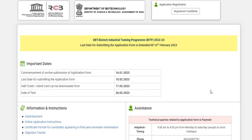Hello friends, welcome back to my YouTube channel Astin Padasalai. In this video we are going to do a complete analysis of the DBT Biotech Industrial Training Program, which will be very helpful for students appearing for the examination, because the difficulty level of the question paper plays a significant role in determining the cutoff. You can also share this video with your juniors who are preparing for next year's examination.